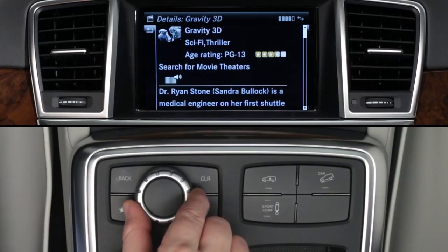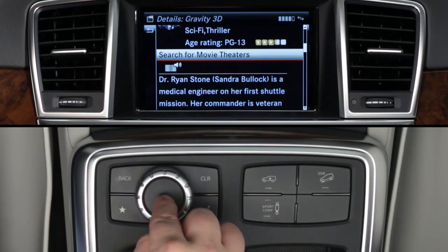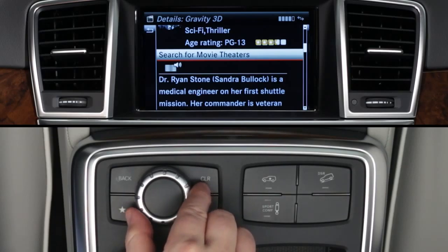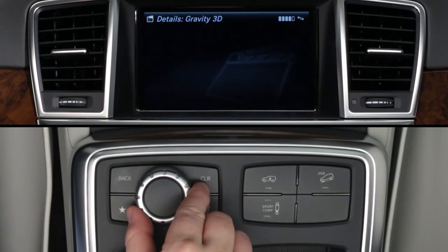Searching for theaters gives you a list of theaters sorted by their distance from you. You can do this from the main search menu or from within a movie detail, as seen in the previous step.